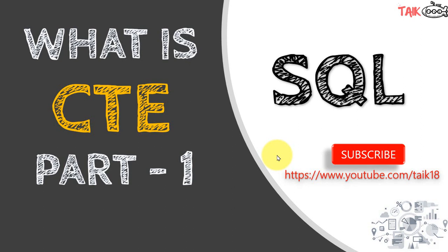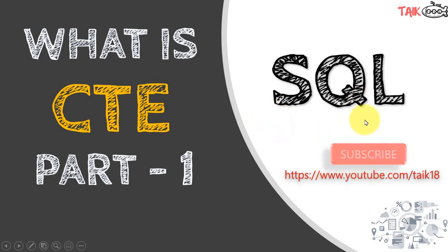If you are new to this channel or if you haven't subscribed yet, just click on the subscribe button and also press the bell icon to get the latest notifications. Now let's get started.